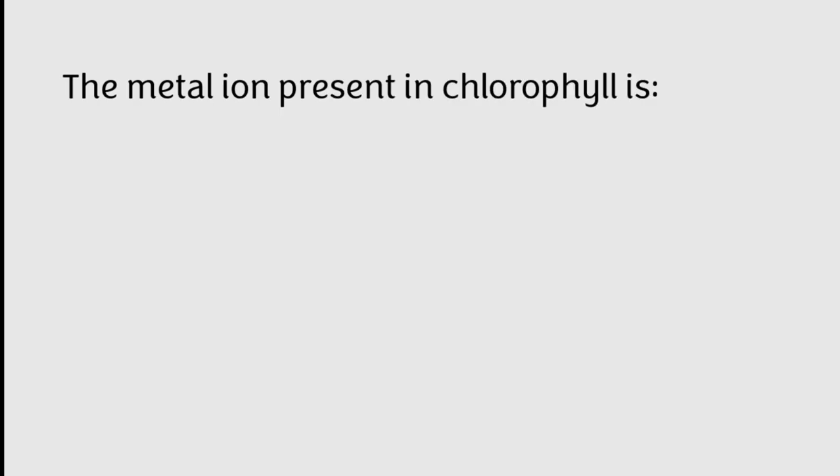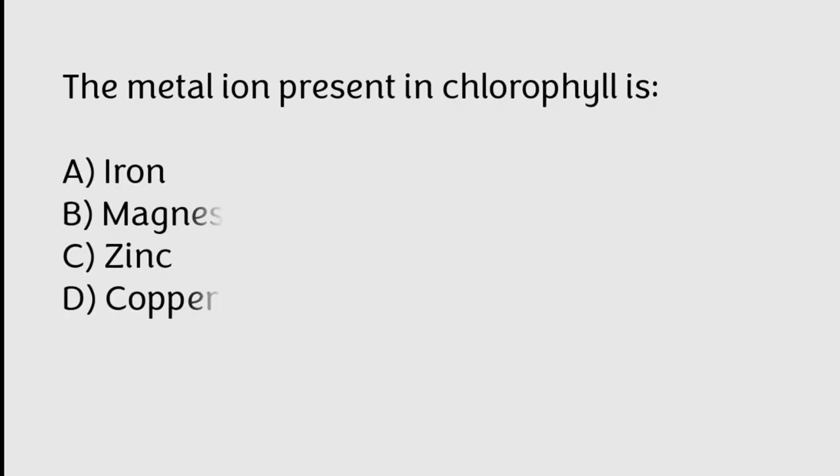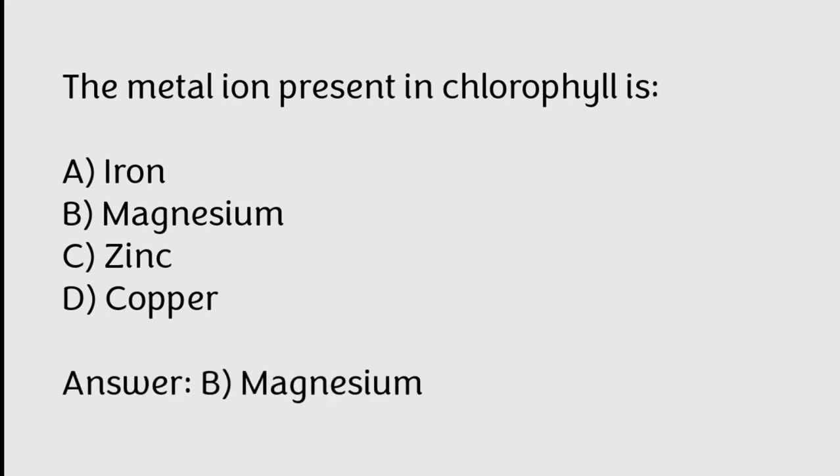The metal ion present in chlorophyll is Iron, Magnesium, Zinc, Copper. Correct answer is Option B, Magnesium.